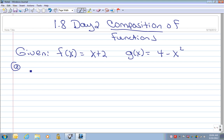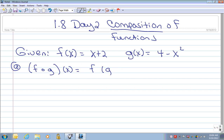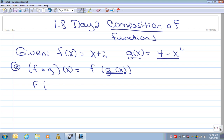Our first situation is we're going to do fog. I know this is a bit of review from Algebra 2, but I'm going to refresh your memory one more time. Fog is really f of g of x, and I suggest very strongly that you always rewrite it like this: f of g of x. Visually, it'll help you know what to do. So we're going to replace g of x with what the function is equal to — we know g of x is actually 4 minus x squared.